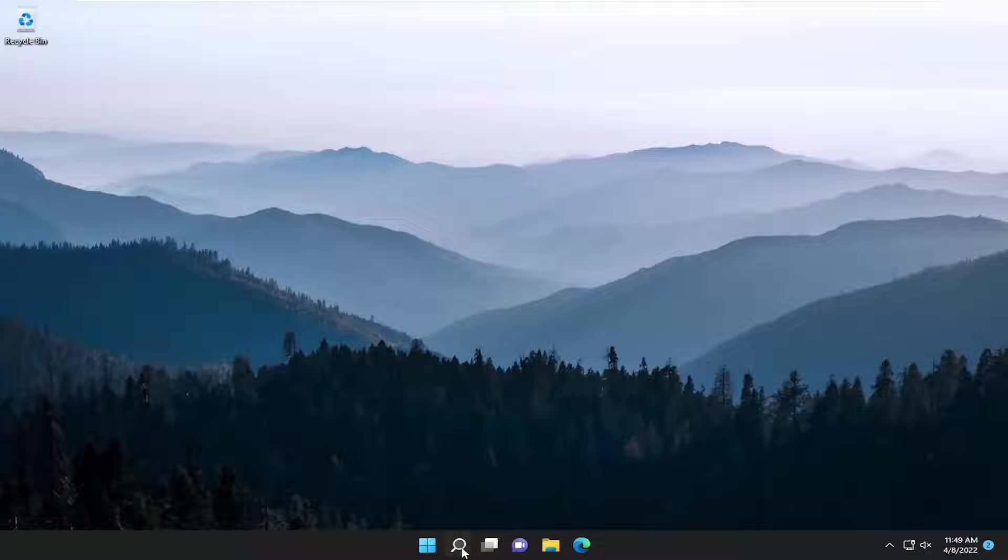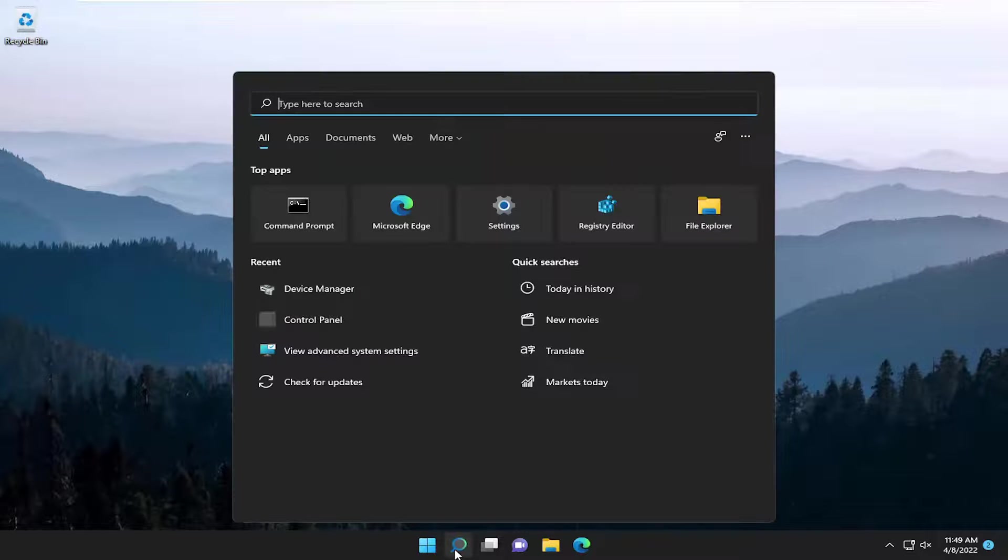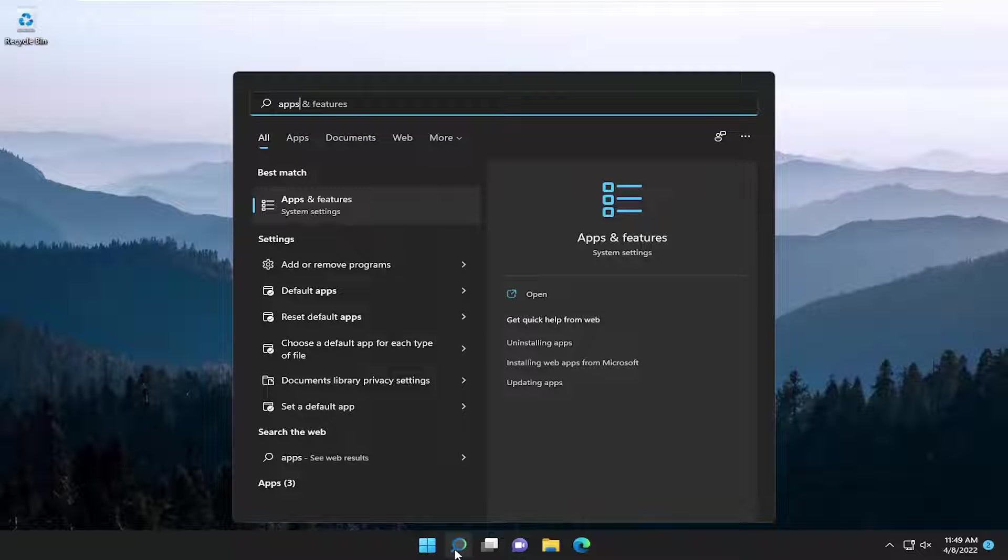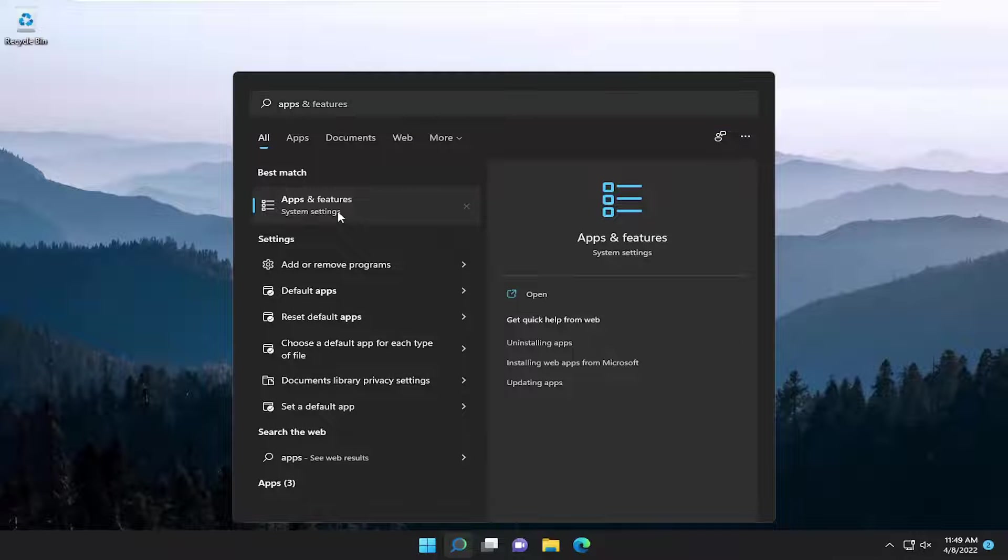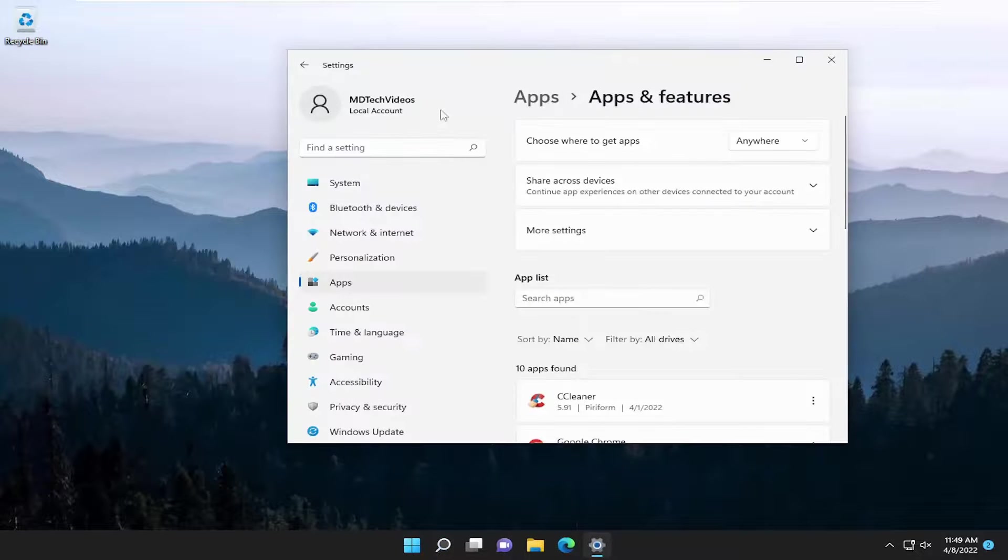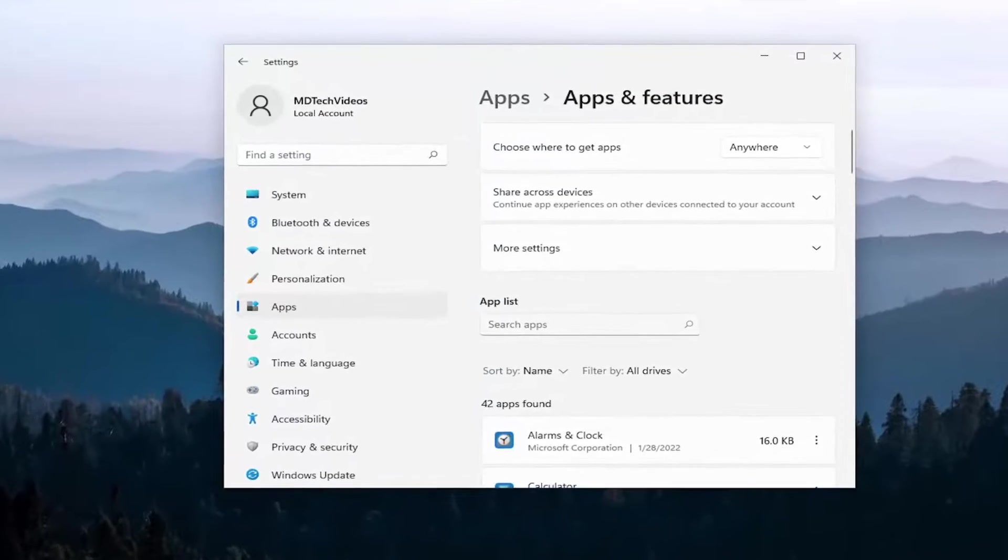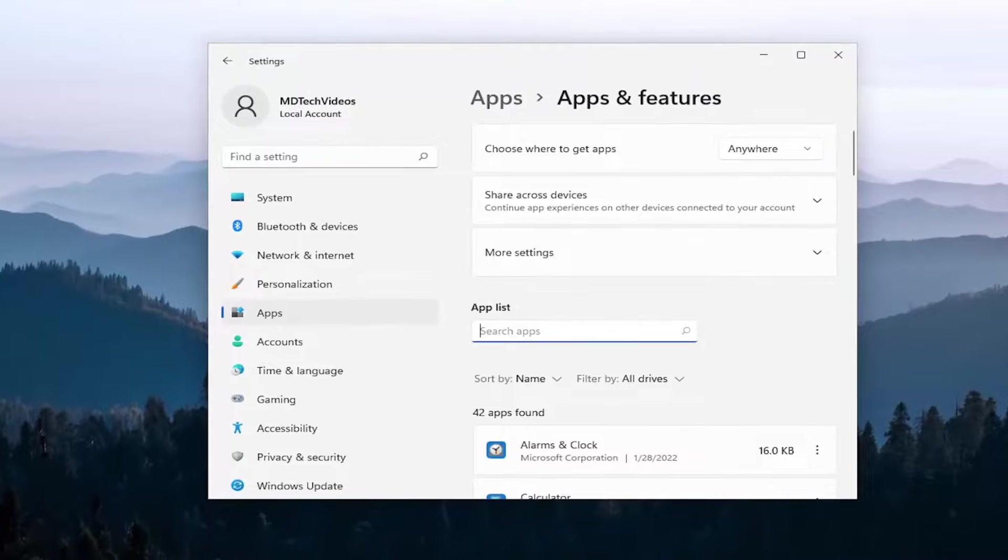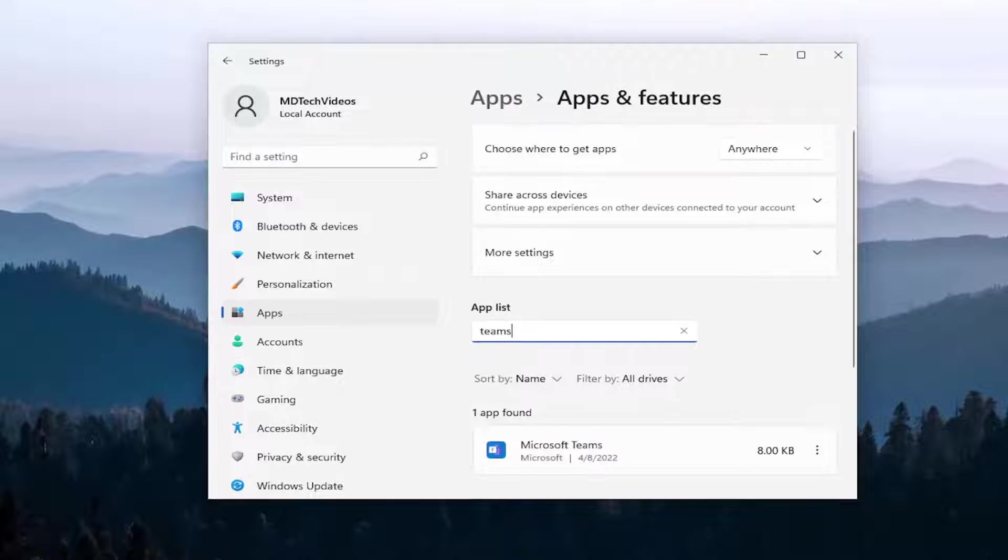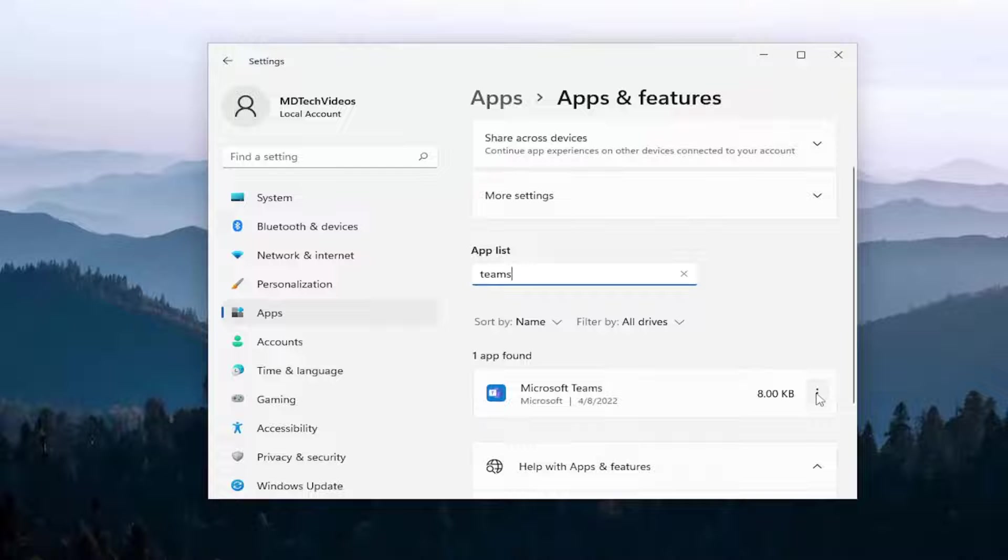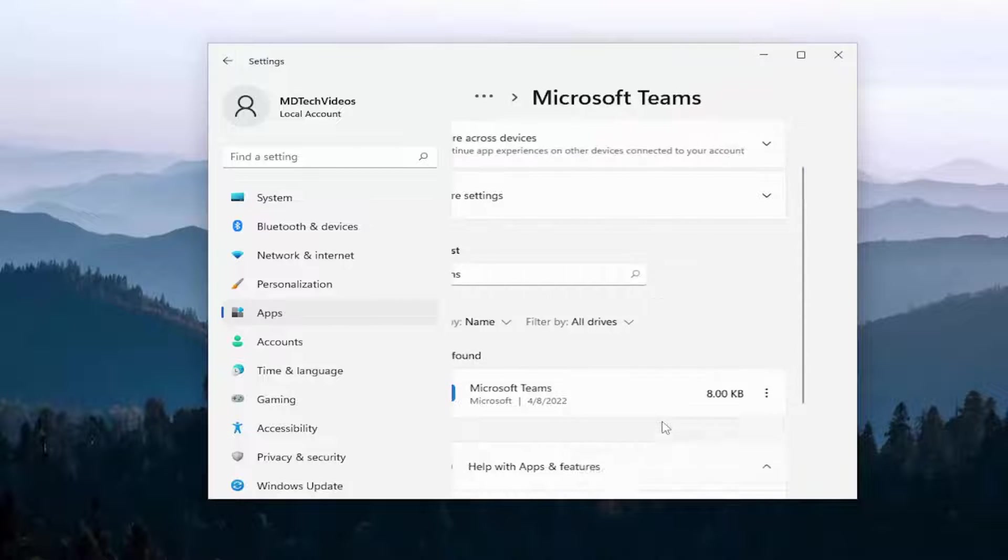So first thing I recommend doing would be to open up the search menu and type in apps. Best match should come back with apps and features. Go ahead and open that up. In this apps list field, type in Teams. Best result should come back with Microsoft Teams. Go ahead and select the three dotted icon next to it and select advanced options.